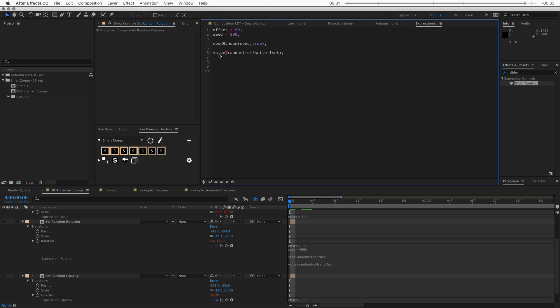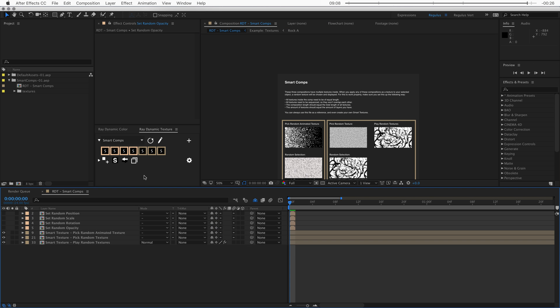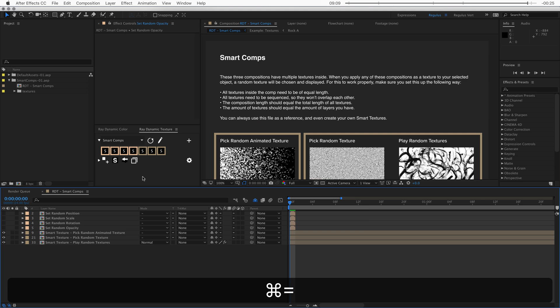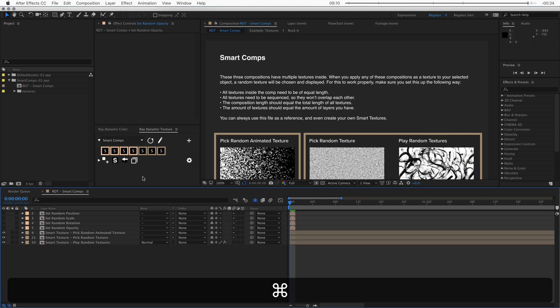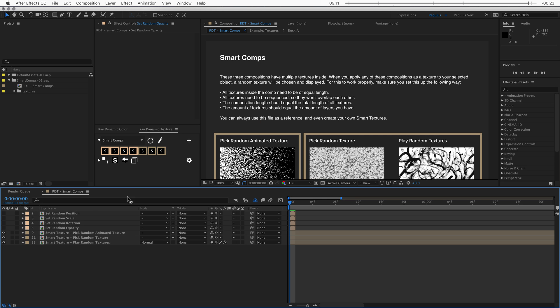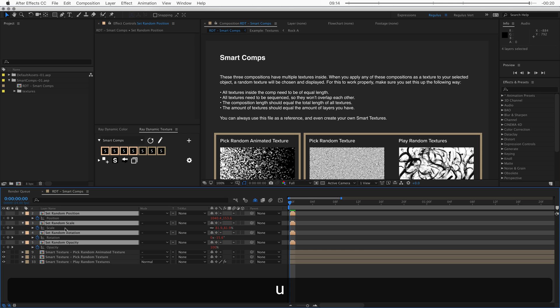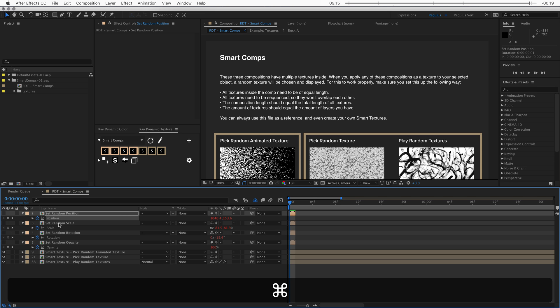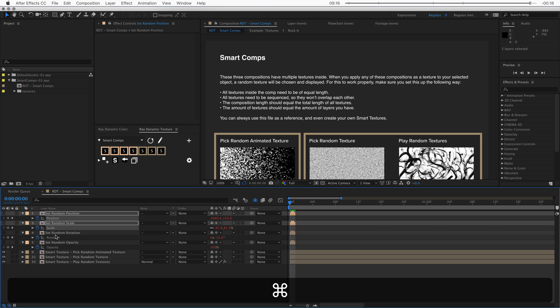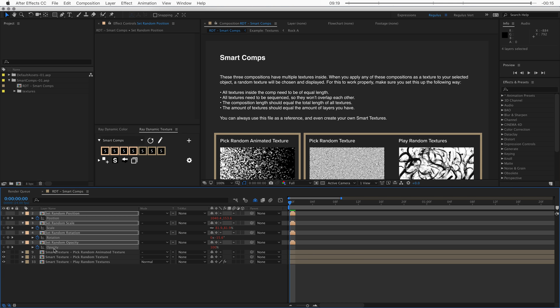So we can really use this number 90 to determine how much offset there should be. Now, if you don't want to get into the coding of it, you could just copy and paste these properties on your own textures. And then it will work as long as you know how to tweak that offset value.